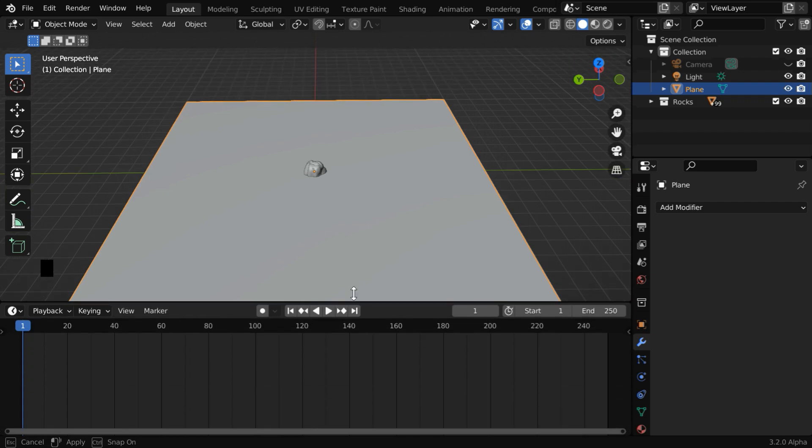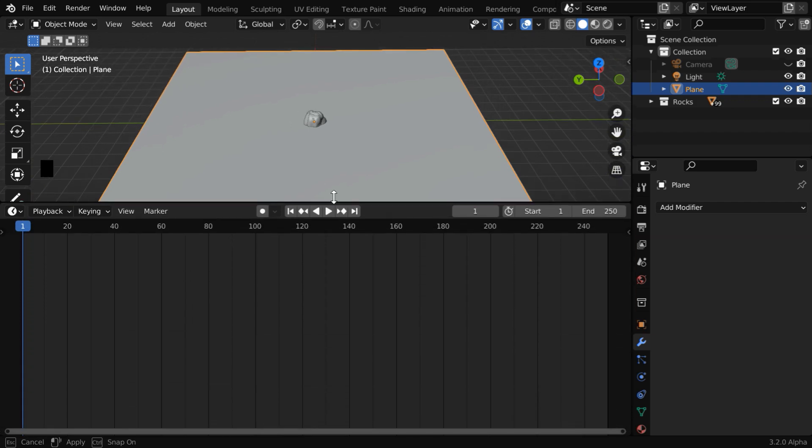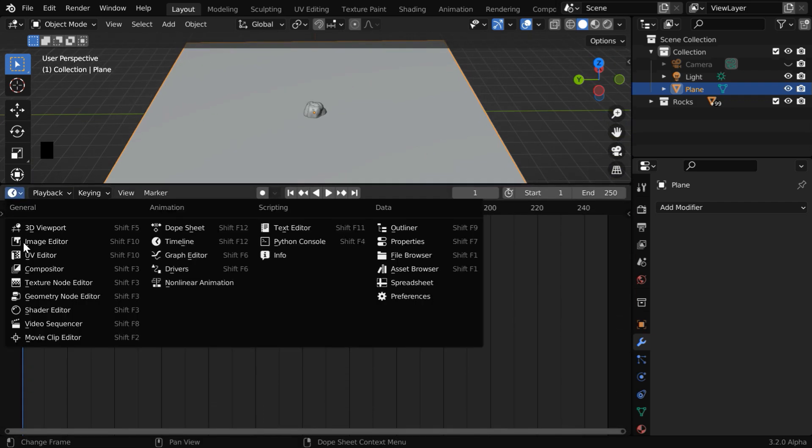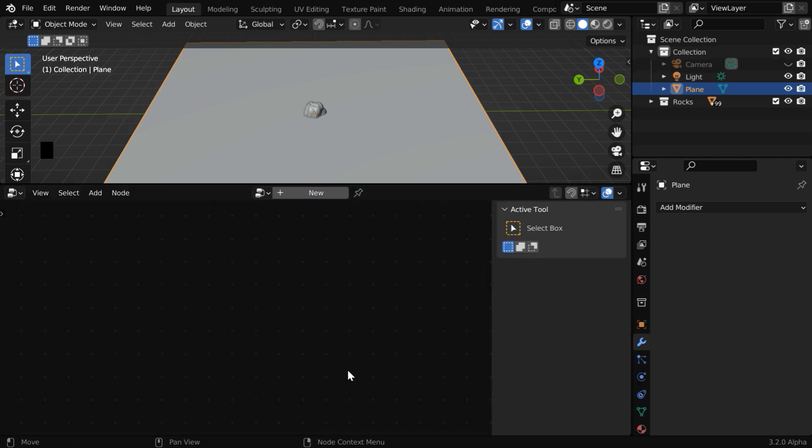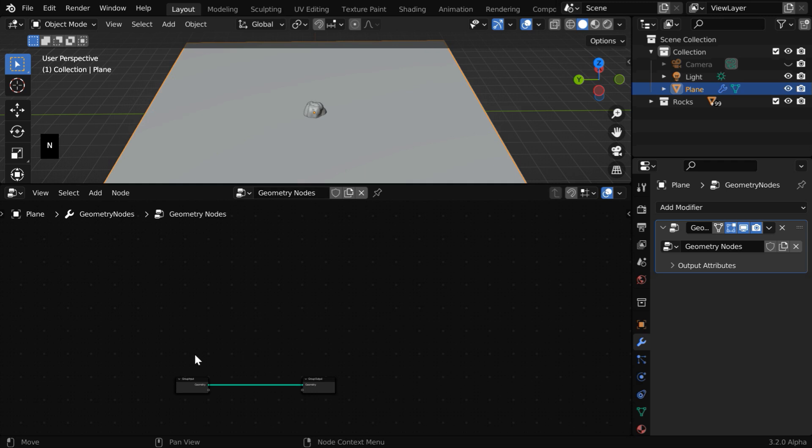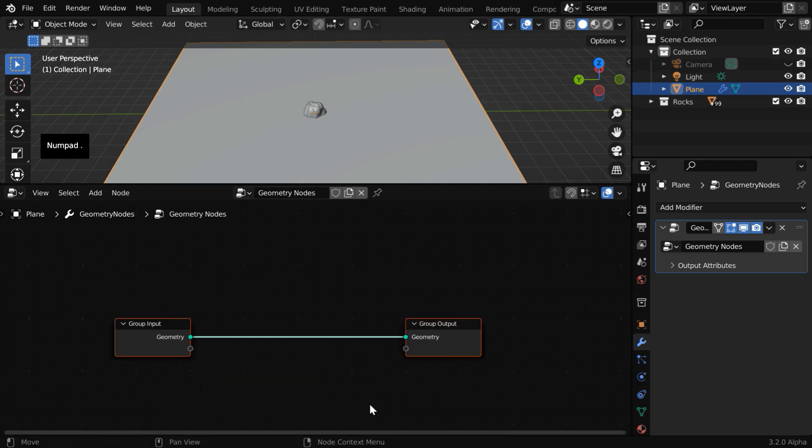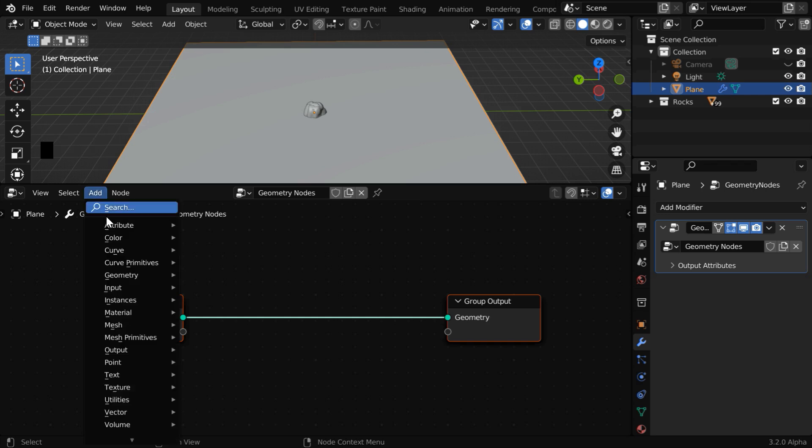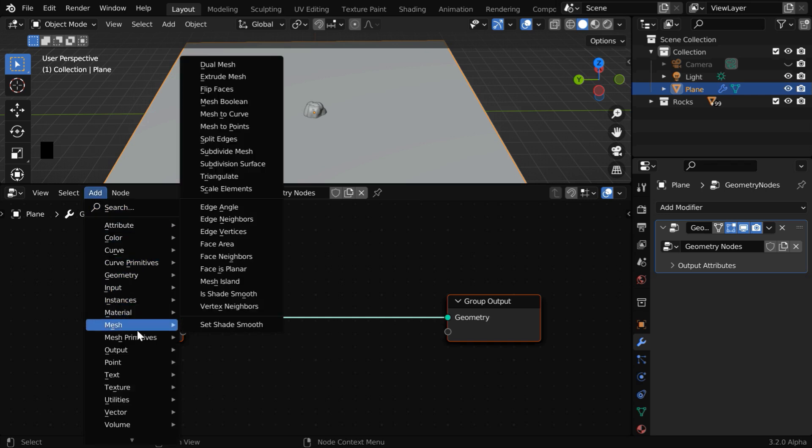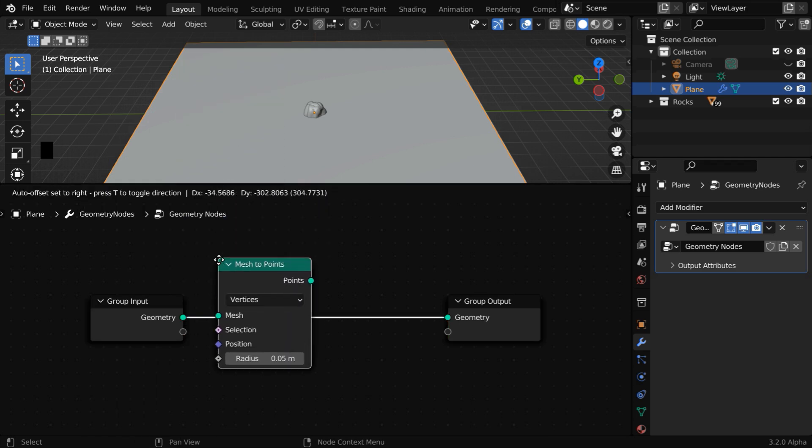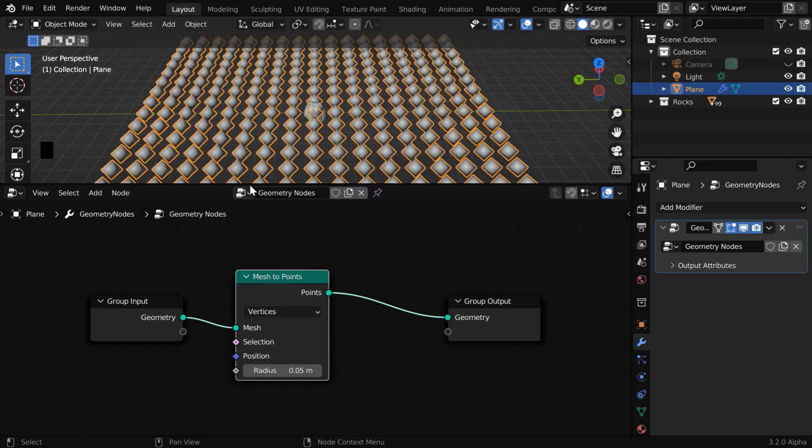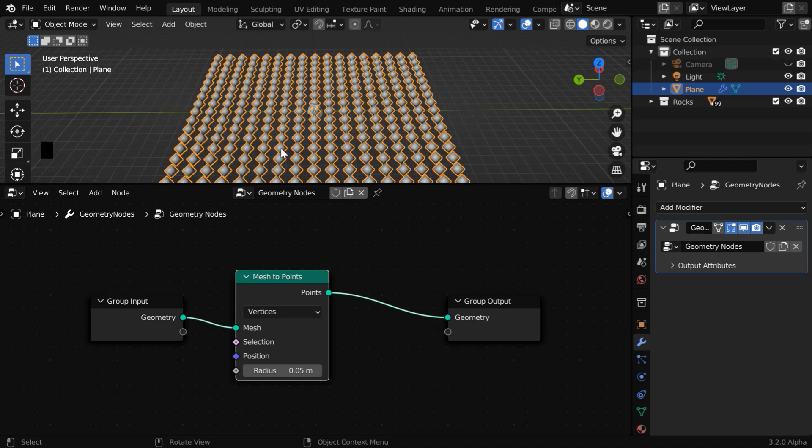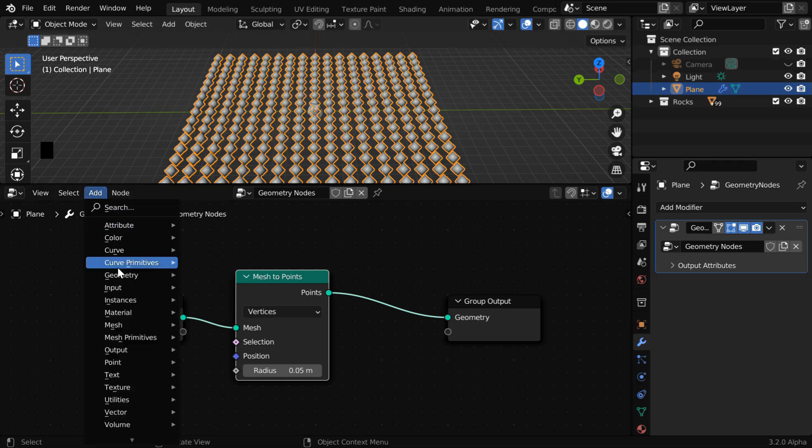We'll do the rest of the process through geometry nodes. So open another editor and switch over to geometry nodes. Press N to hide this side panel and click on new. So we'll get these two default nodes added here. One is group input and another is group output. Now go to the add menu. Then under mesh, we have to add a mesh to points node and place it over here. As a result, you'll see that our plane is now converted into points like this, and we'll create one instance of the rocks at each of these points here.